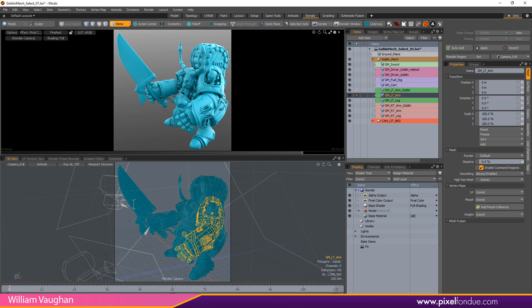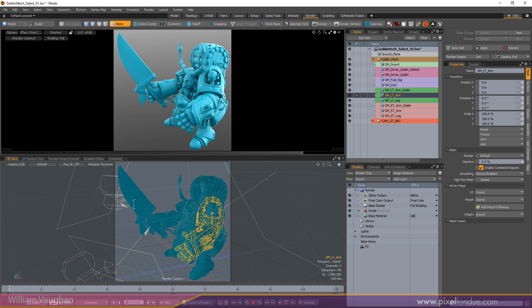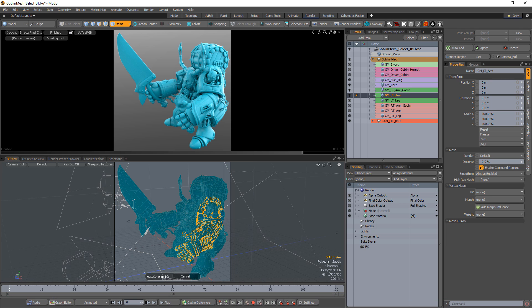William Vaughn here with a quick introduction to the Render Proxy function in Modo. The Render Proxy function enables you to offload mesh items within a scene to external files, replacing them with either a bounding box or an alternate mesh.